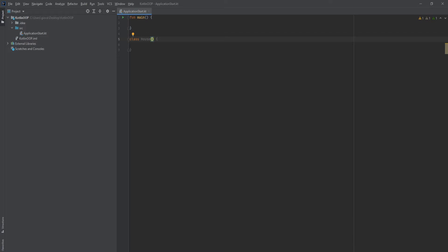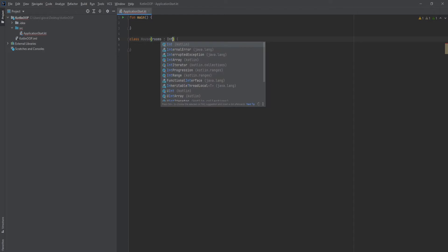Before we talked about rooms, we talked about bathrooms and we talked about color for the house. So let's add that as a parameter. Let's add rooms. I'm going to make that an int.